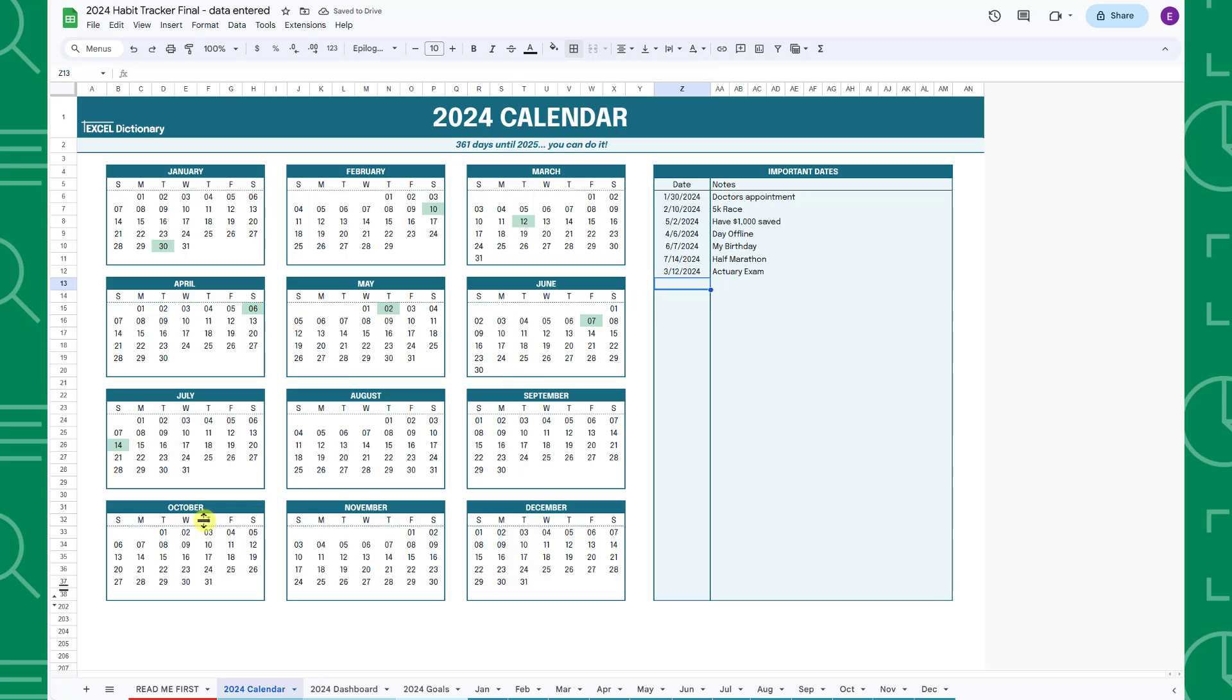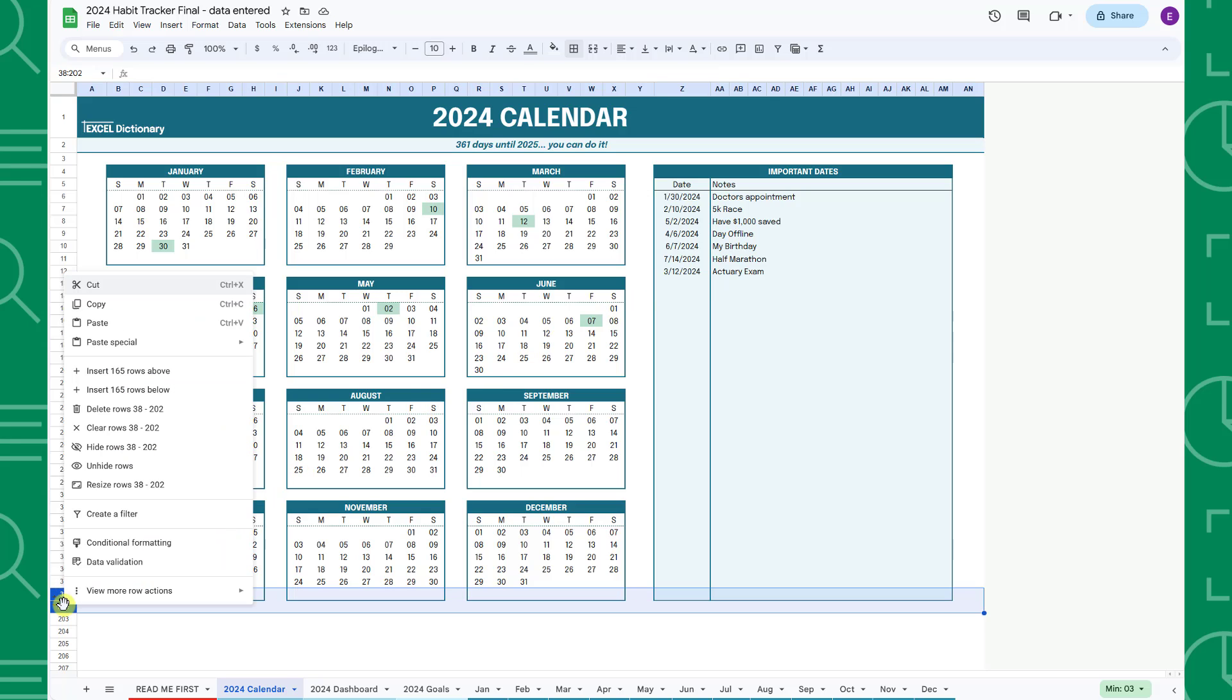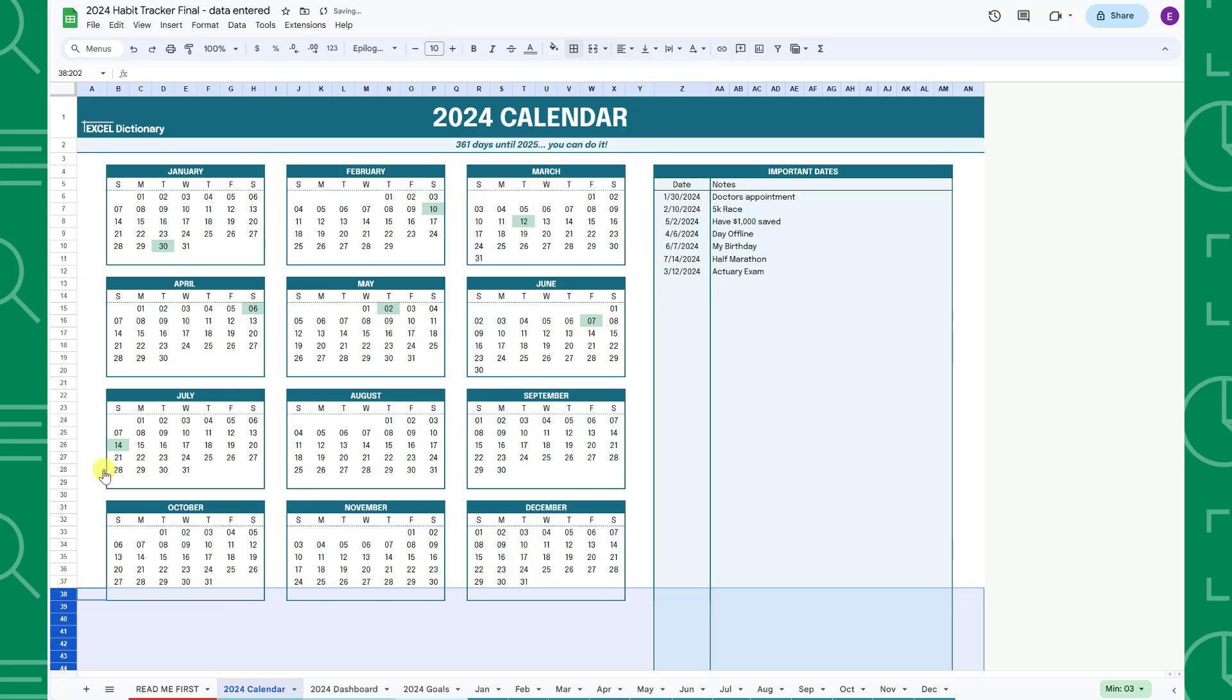If you need to enter more important dates, you can unhide rows 38 through 201 to extend the table.